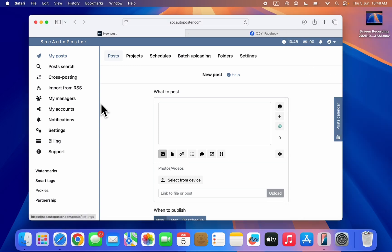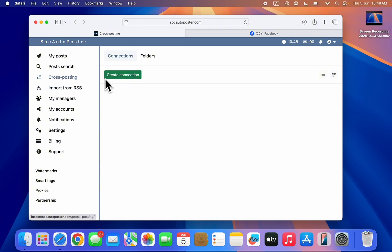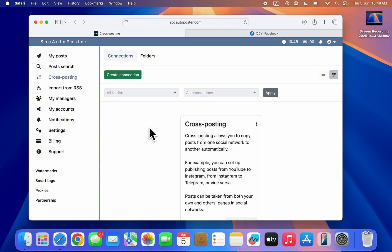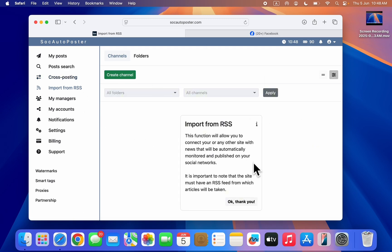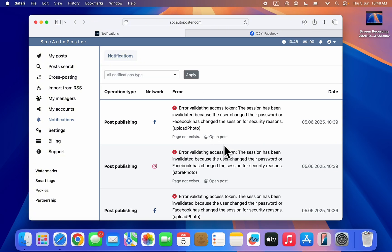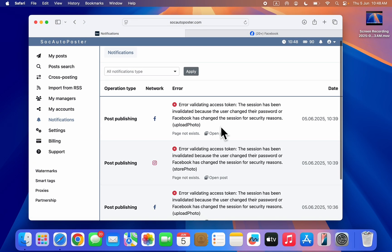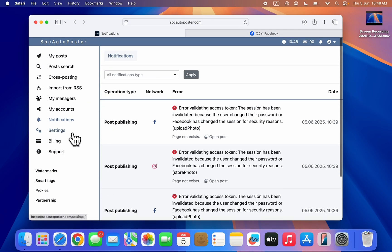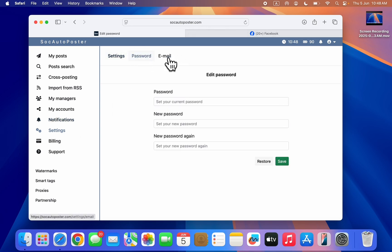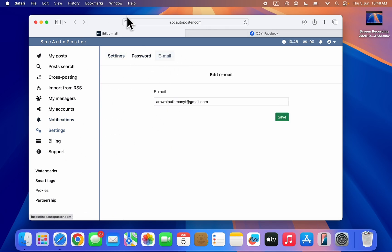Back on the website, there are still other features you can use. There's cross-posting, so you can move posts from one platform to another. You can also import from RSS, manage notifications to see any issues, and go to settings to change your account password and other things. If you have any questions, drop them in the comments below. If you found this video helpful, hit the like button and subscribe.